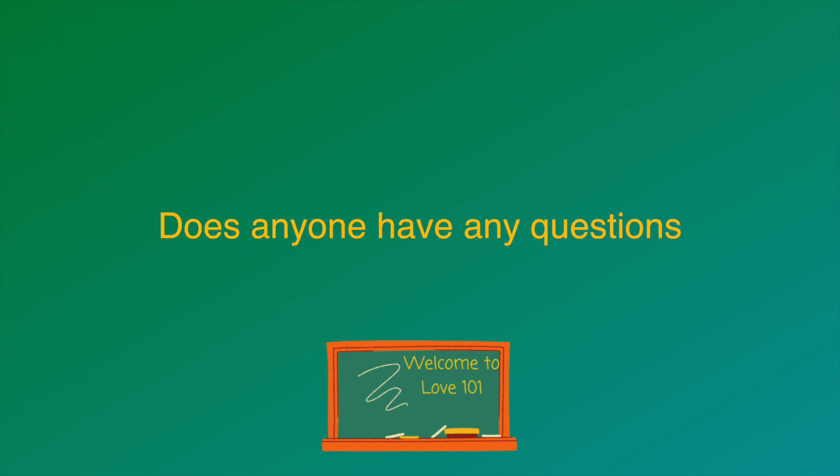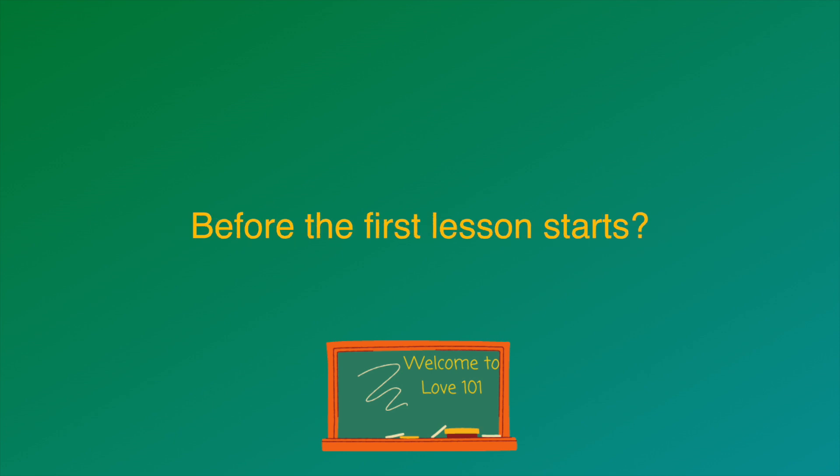Does anyone have any questions before the first lesson starts? So, is this class supposed to be hard?